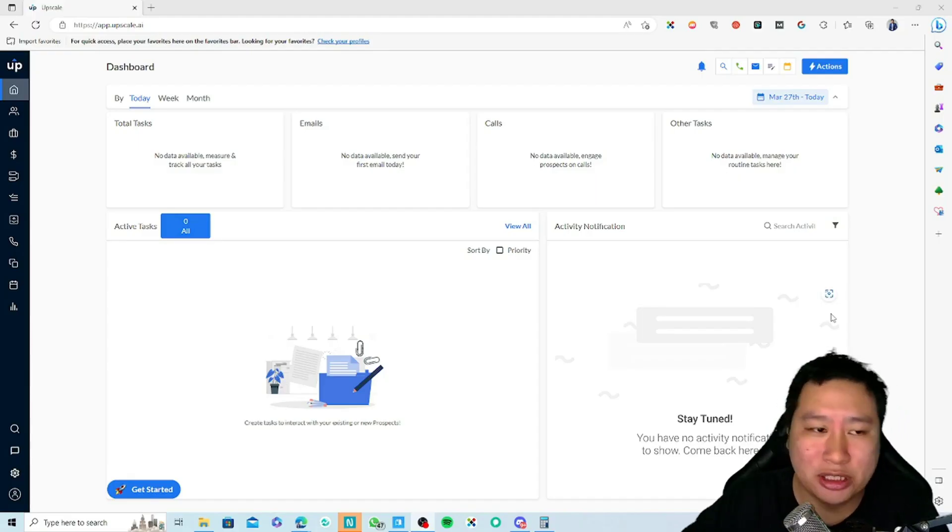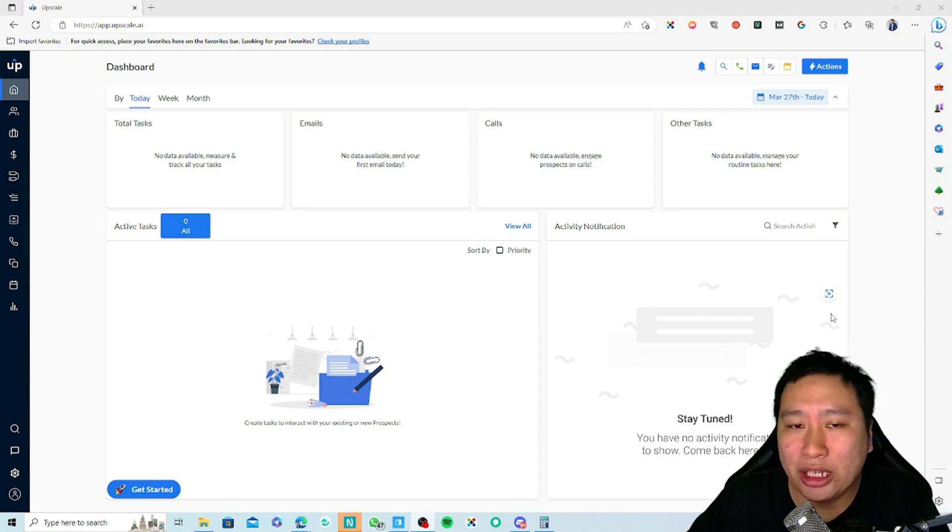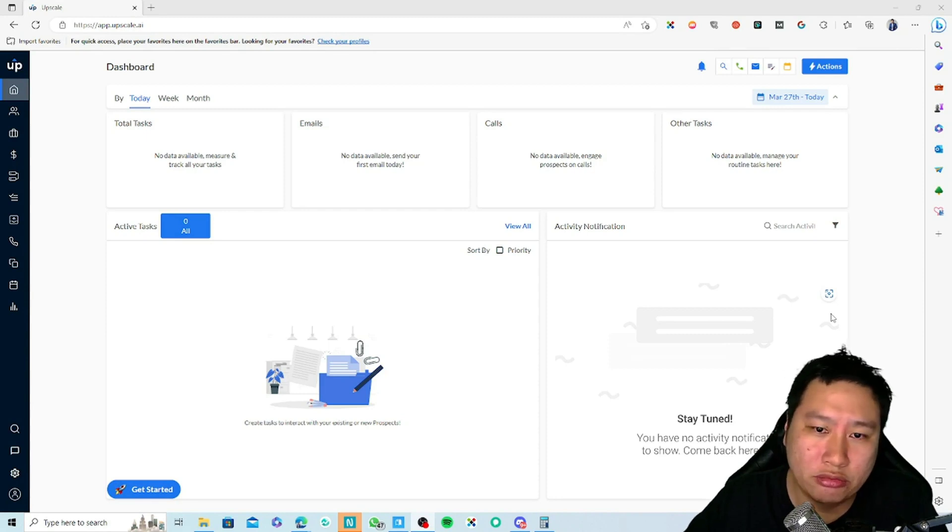With Upscale.ai you can set up drip sequences with phone calls, emails, and LinkedIn messages. On top of that, you get a calendar, a kanban board, and a CRM system to manage your sales process. Be sure to hit that subscribe button if you'd like to see more digital marketing and e-commerce content. So here we are in Upscale.ai.